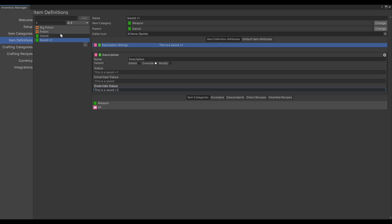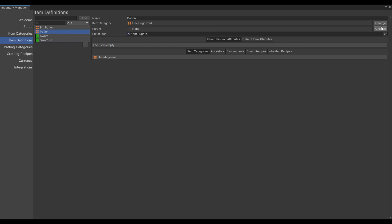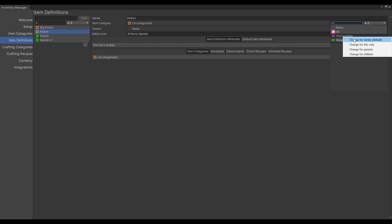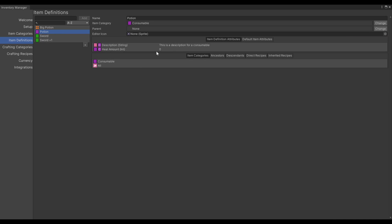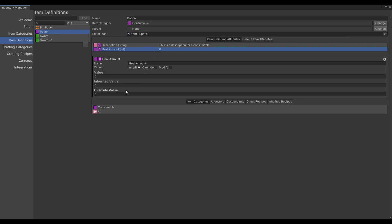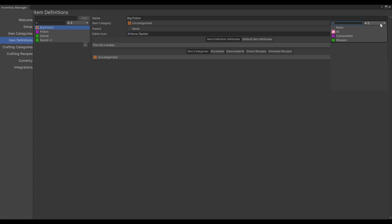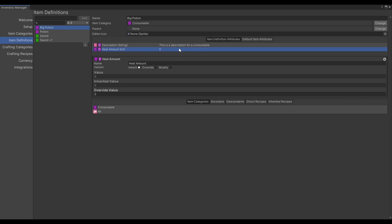Let's do the same for our potions. Set the consumable category and a heal amount of 5. Let's do the same for BigPotion and give it a value of 10.